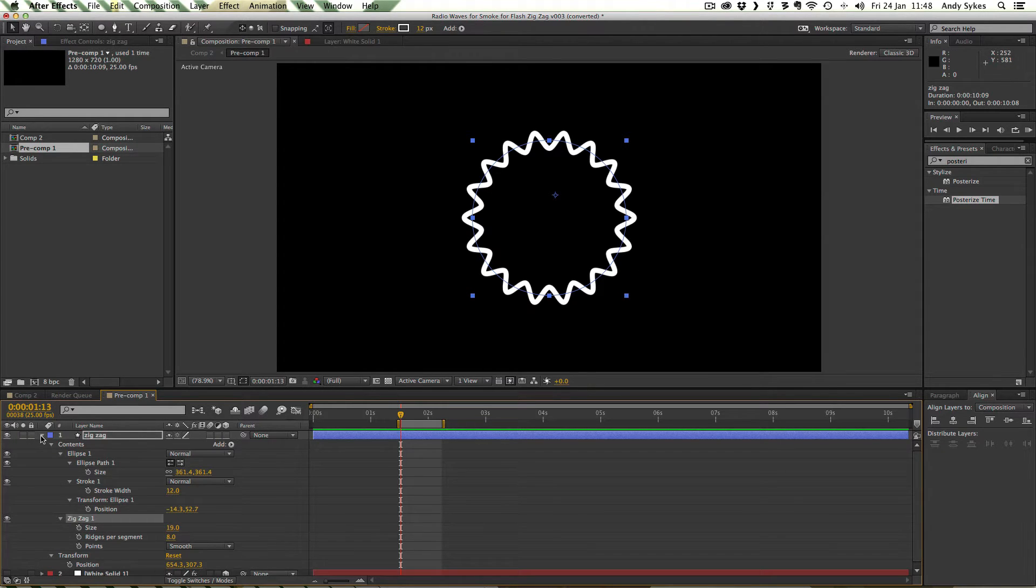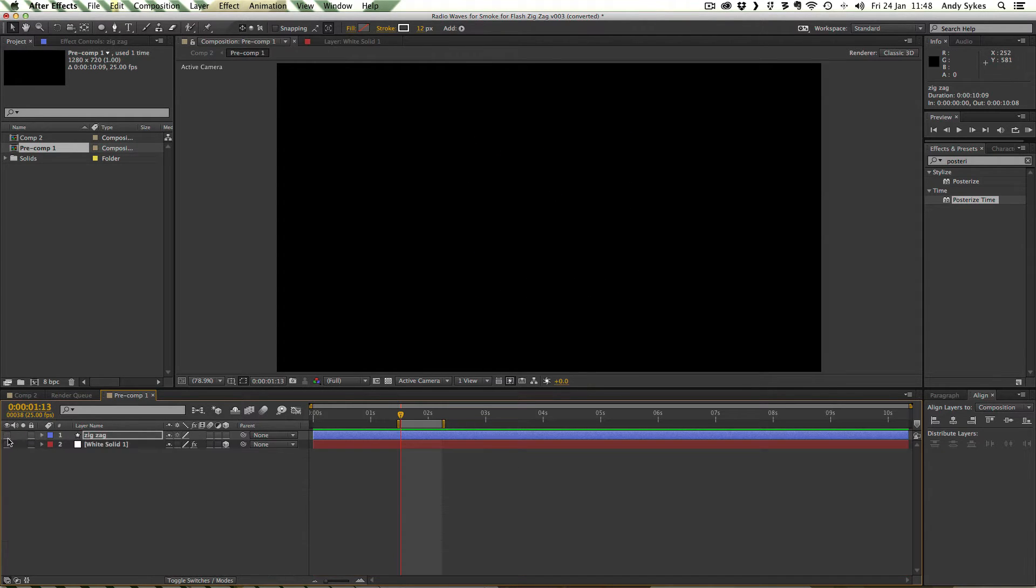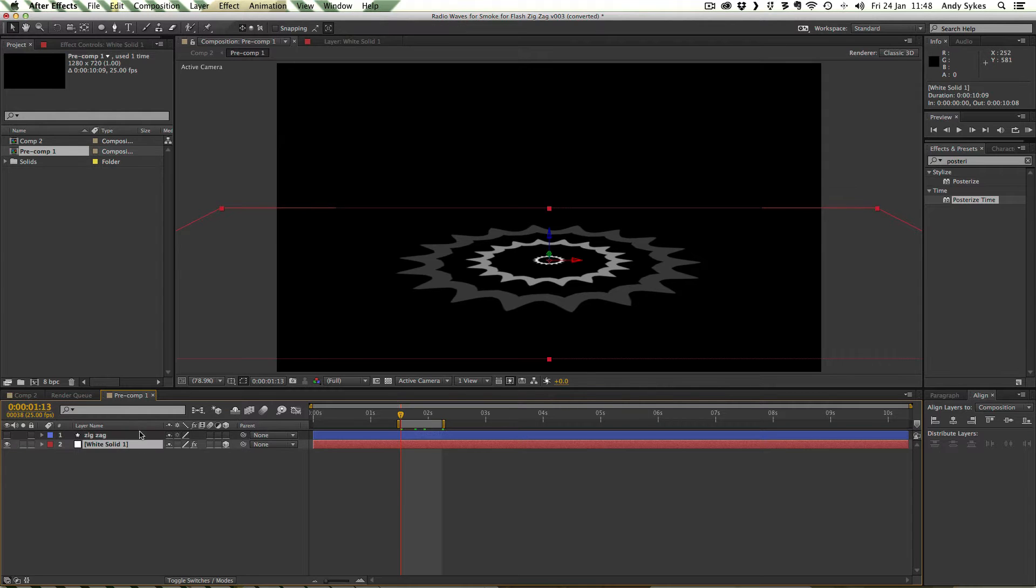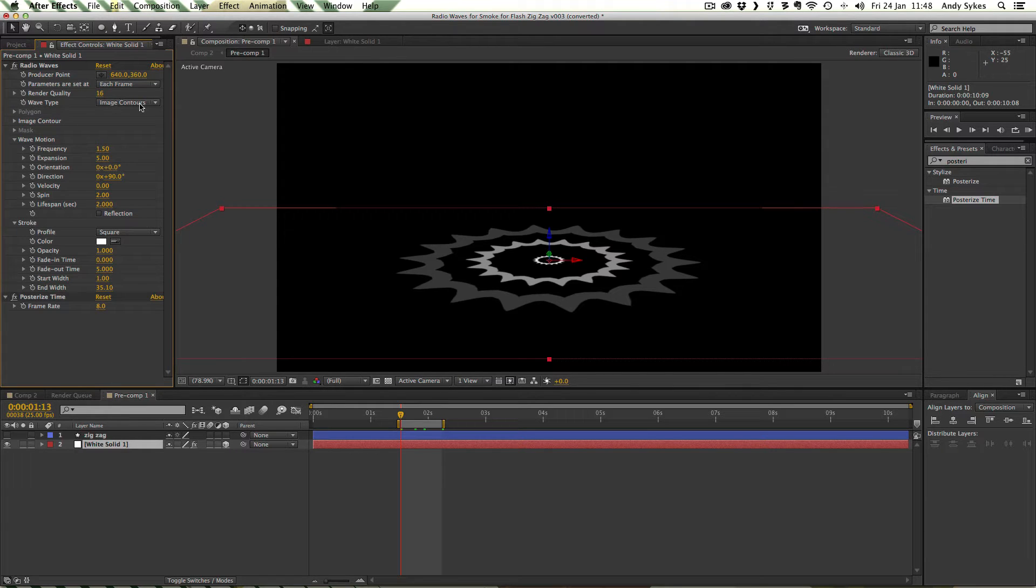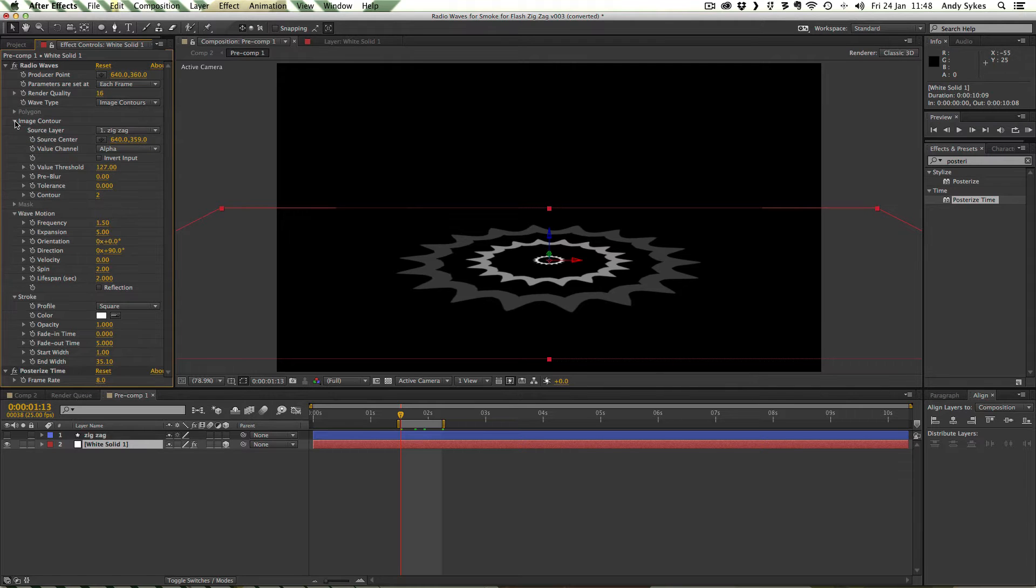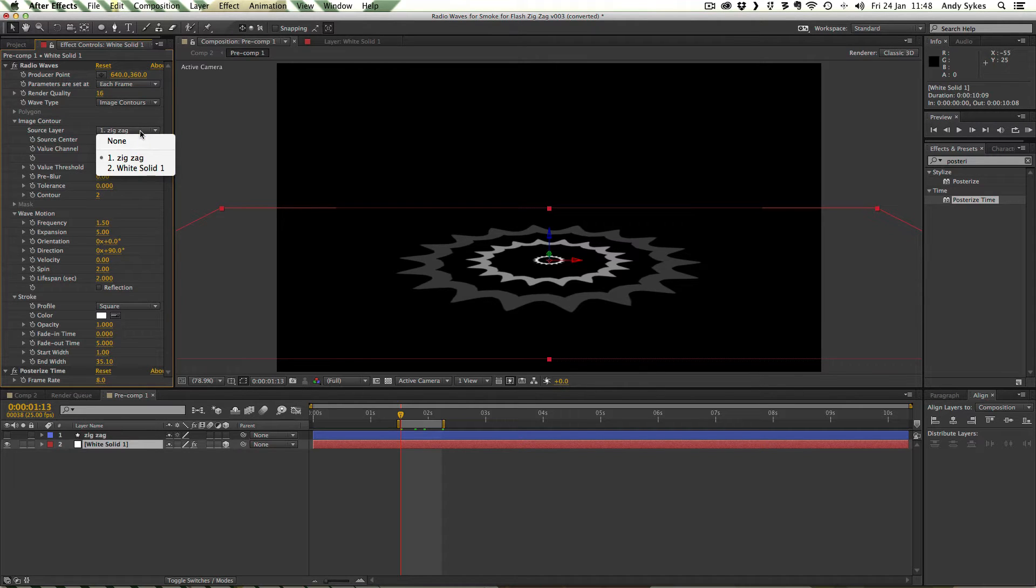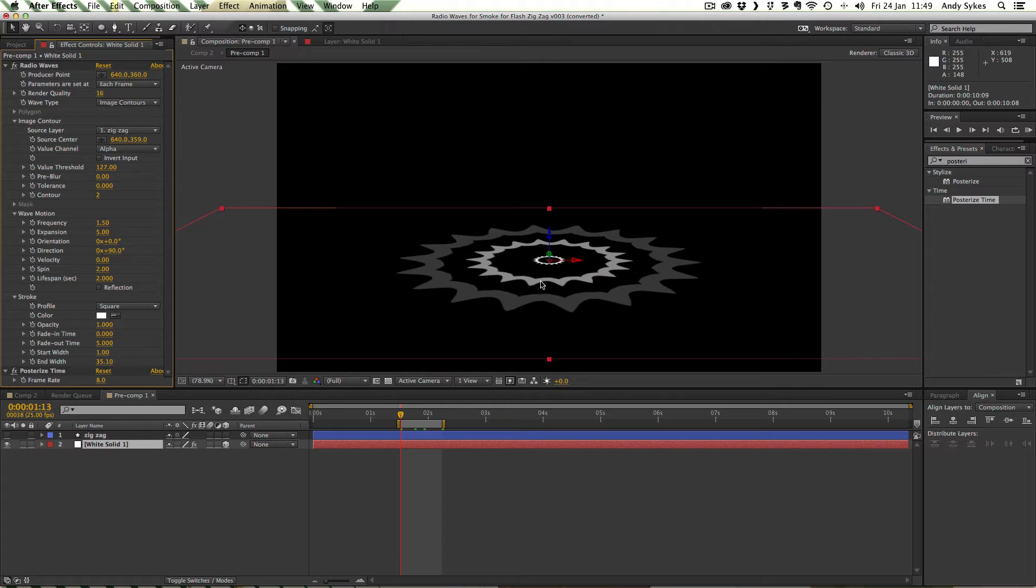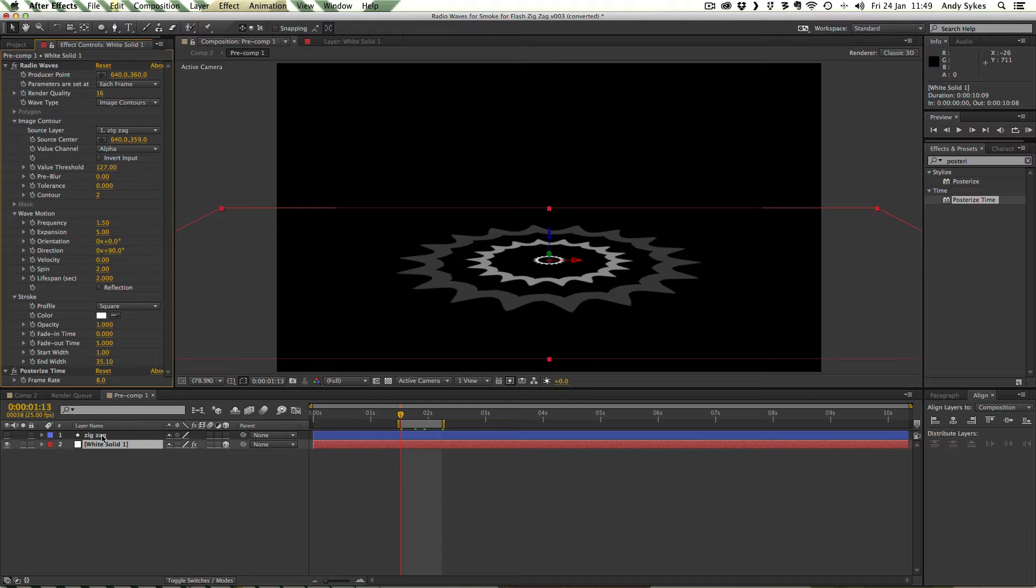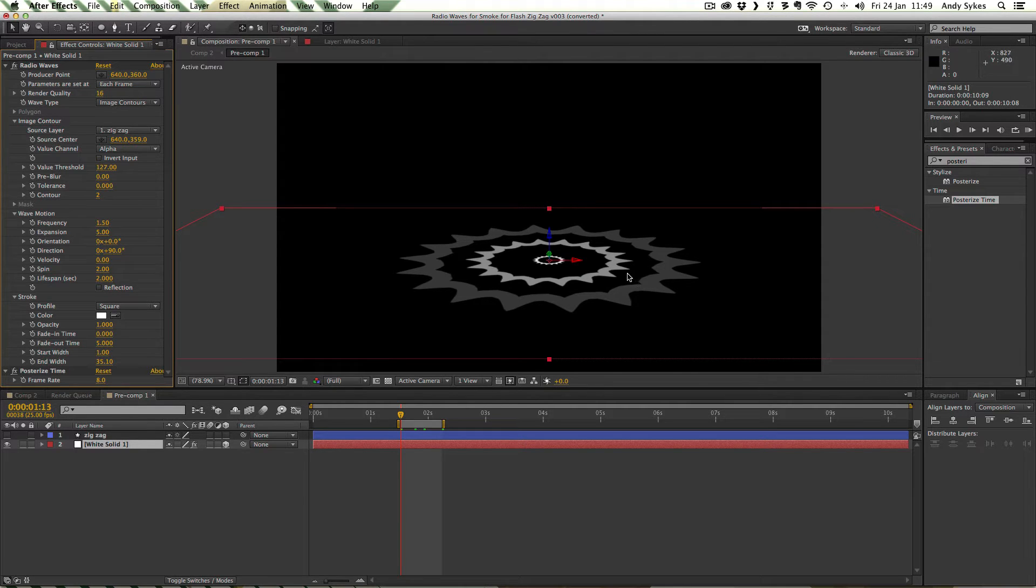So I'm going to close that up and hide it. And we're going to open up our white solid with our radio waves effect on it. And you can see that I've chosen image contours here. And I'm using this zigzag as the source layer. So we're getting our shape from that zigzag layer. Unlike last time when we did the water ripple, we're not using wiggle paths. This zigzag shape isn't animating at all. It's just a still shape that we're using to take the contour of our wave from.